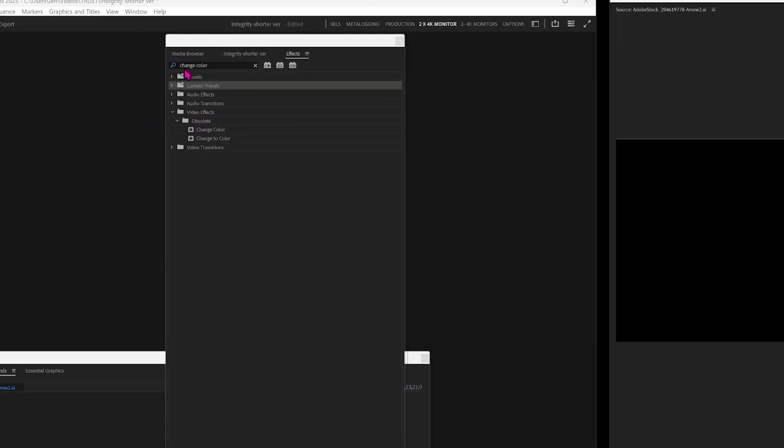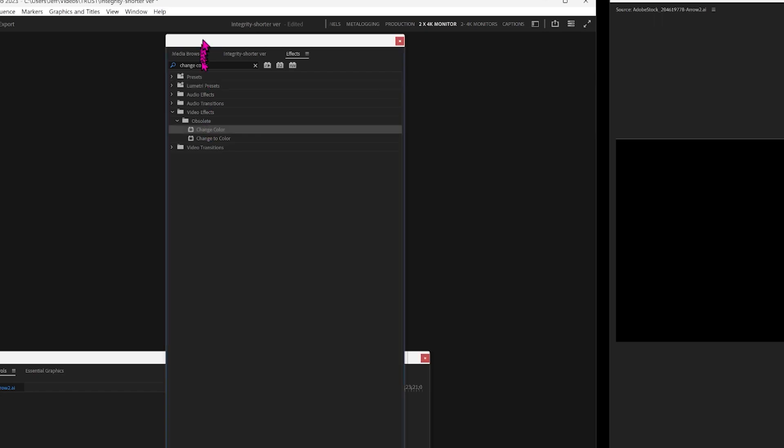Type in Change Color and it shows up here in Obsolete. You could also use Lumetree Presets but it's a bit more complicated. This is easy. And we want to drag that.